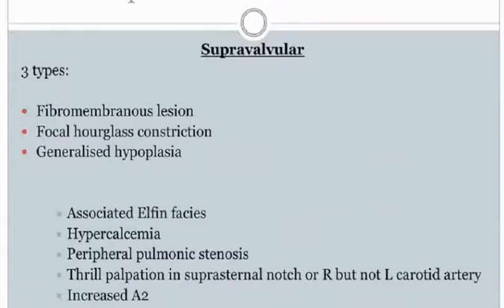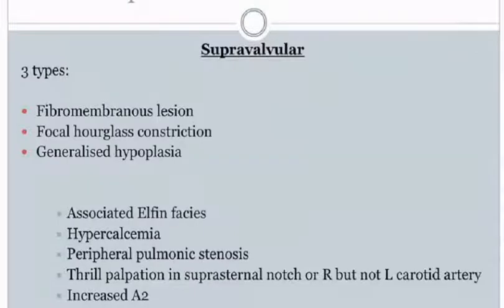Supravalvular aortic stenosis is mainly of three types: fibromembranous lesion, focal hourglass constriction, or generalized hypoplasia. Supravalvular aortic stenosis is commonly associated with Williams syndrome, whose clinical manifestations include elfin facies, hypercalcemia, peripheral PS, thrill on palpation, suprasternal notch on right but not left carotid artery, and increased gradient.